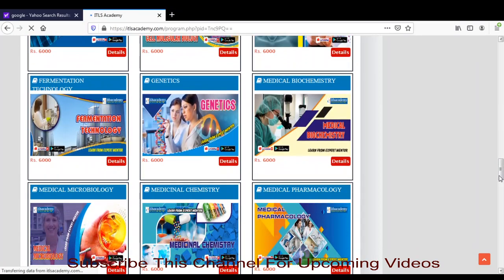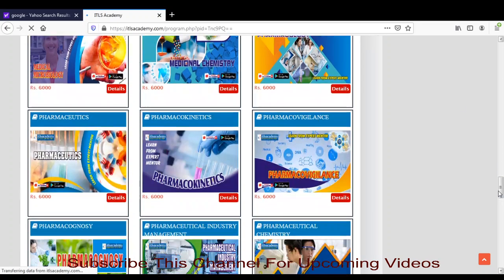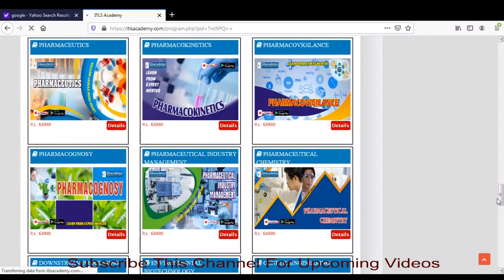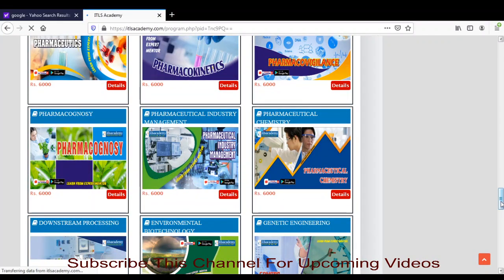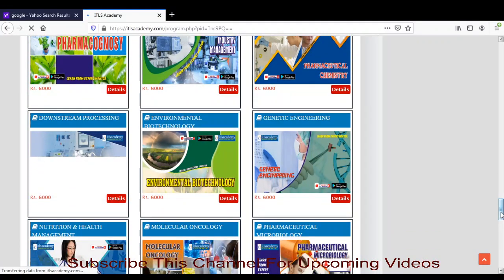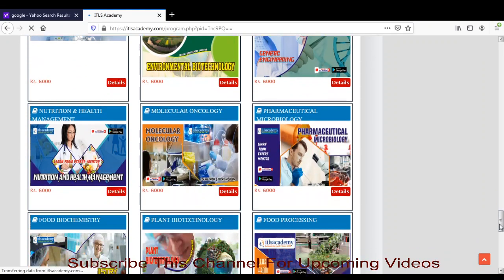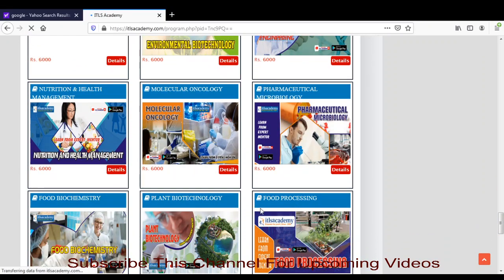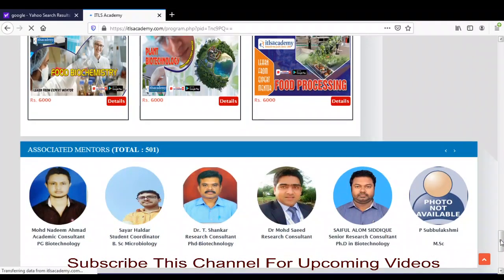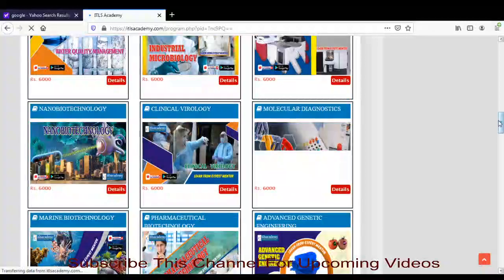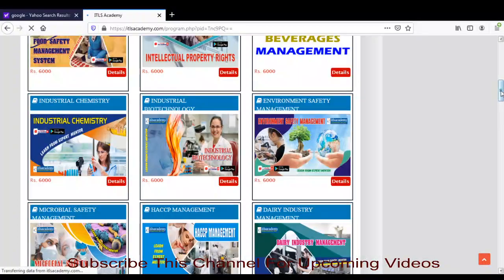Other courses include Medical Pharmacology, Medical Microbiology, Fermentation Technology, Genetics — you can do all these courses through online mode — then Molecular Oncology, Food Processing, Food Biochemistry, and Pharmaceutical Microbiology. You can do all these courses as well.